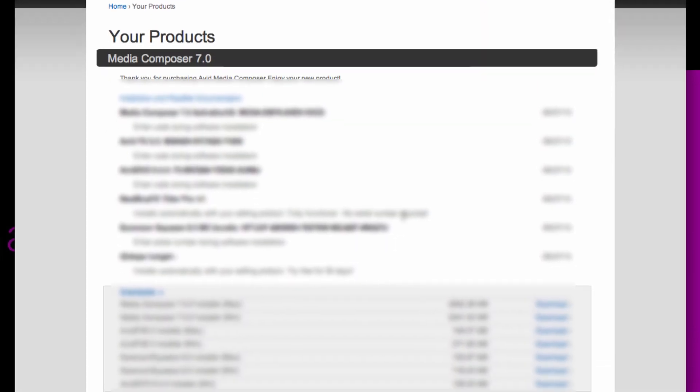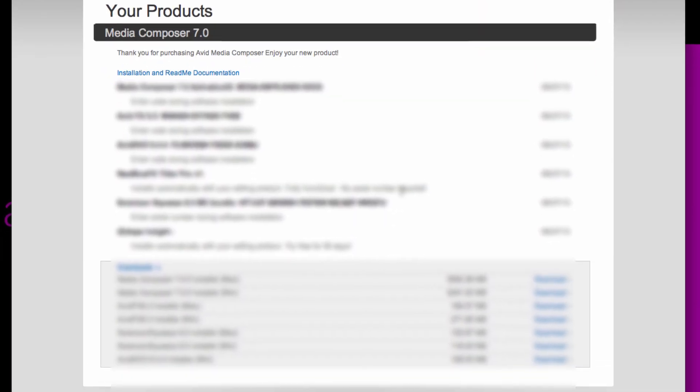Once your download code has been verified, you'll be brought to your products page, which contains activation IDs, serial numbers, and installers for all the products that you're entitled to. So please take record of the activation ID next to the Avid editing application along with your serial numbers and then download the products that you have listed.